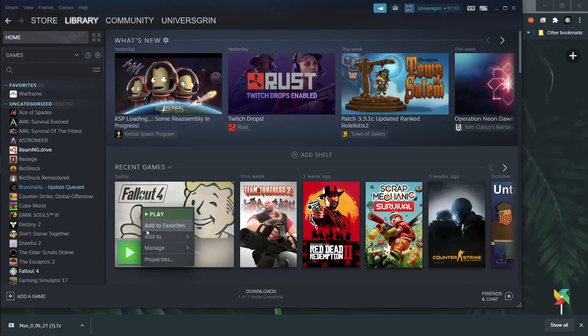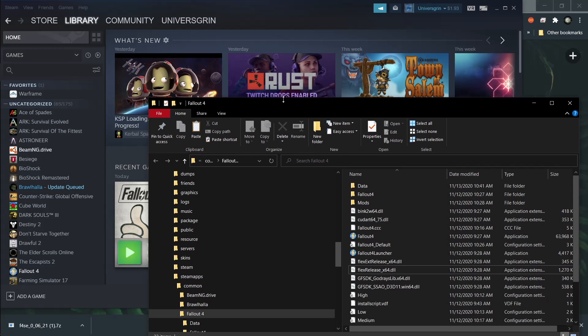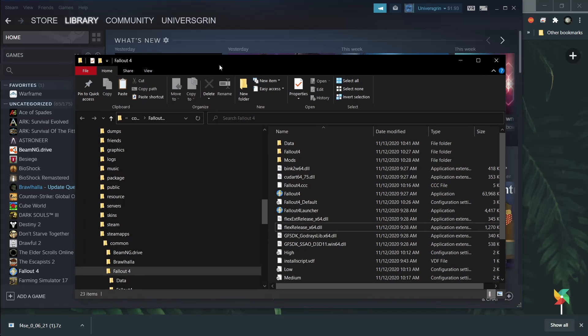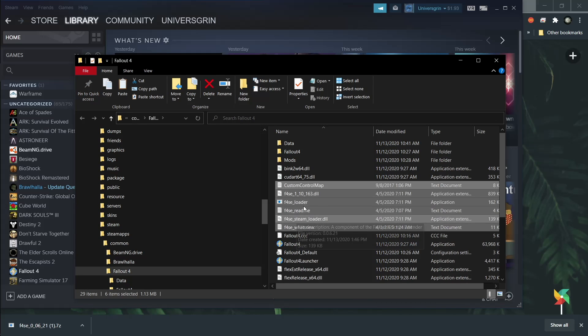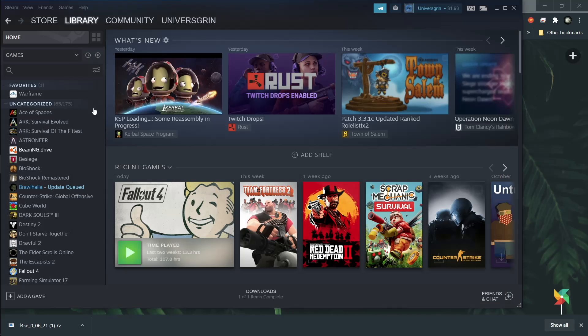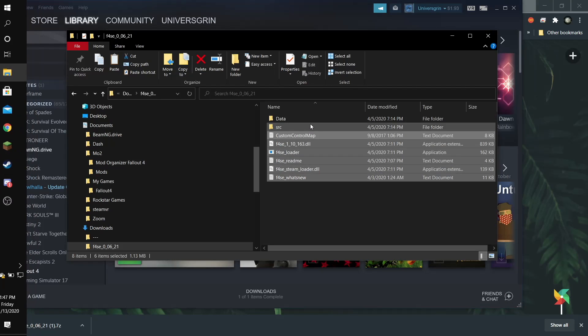Open Fallout in Steam. And you can hit browse local files. This is just a quick way to get to the folder. In this folder, you can just paste them in. And that's mostly it for the script extender.